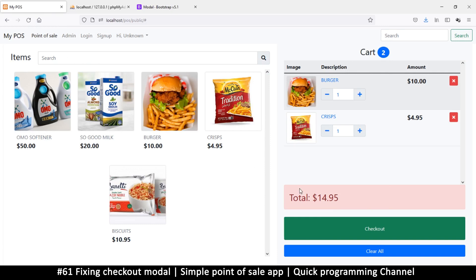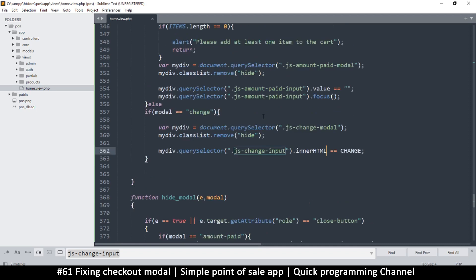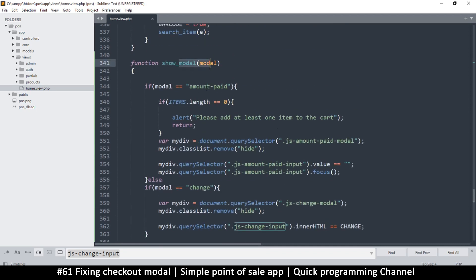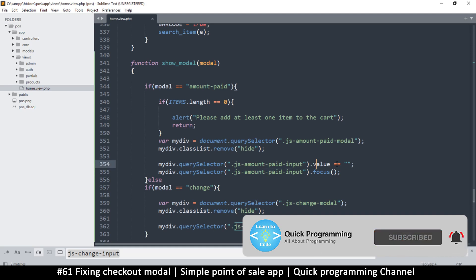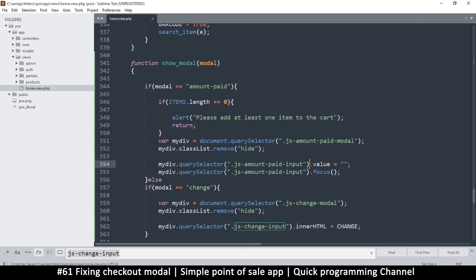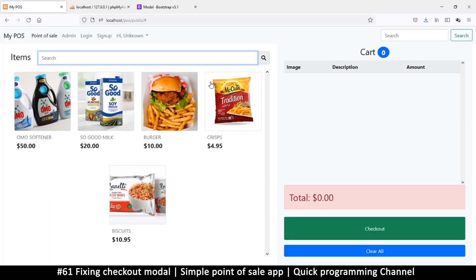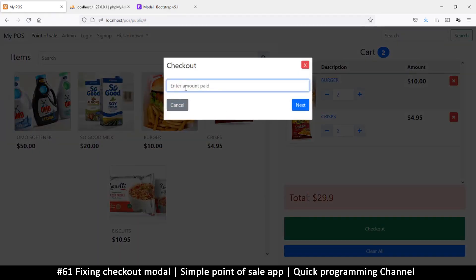Hello and welcome back. We still have a few problems on the checkout. First, it doesn't clean the amount field, which is surprising. Every time I show the amount paid modal, I expect this value to be empty. The focus works but the value doesn't clear - because we're using a double equal sign, we're assigning instead of comparing. Let's put a single equal sign. If I refresh and click checkout, it's now empty.